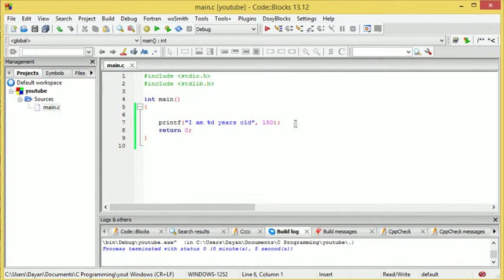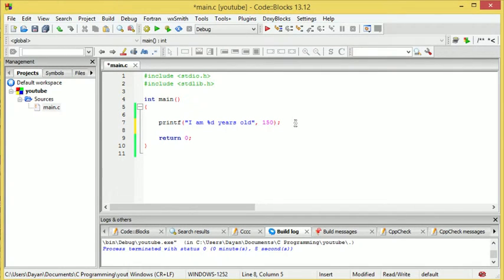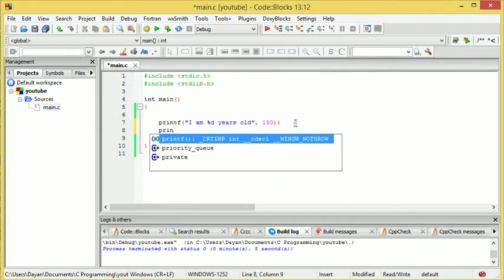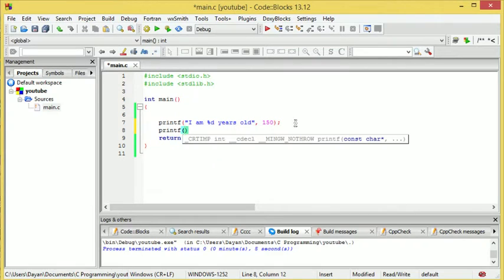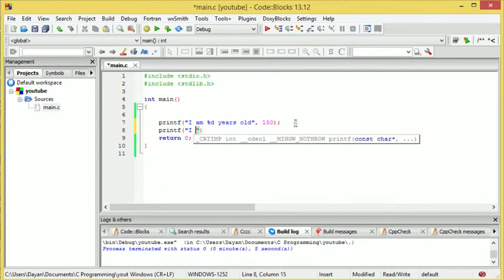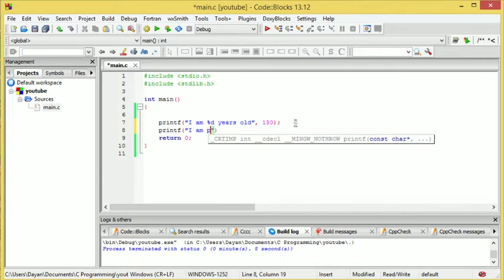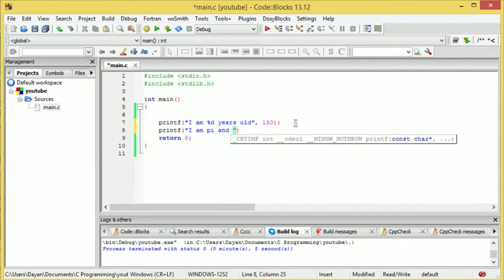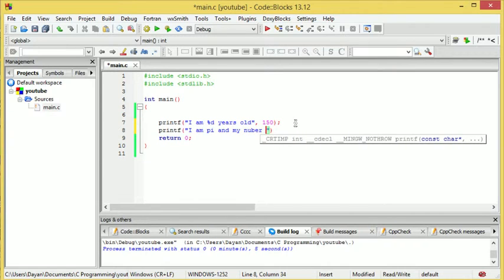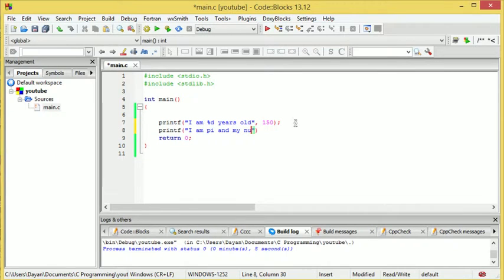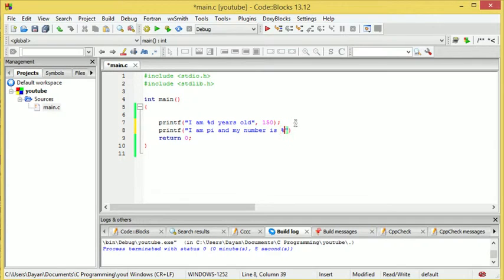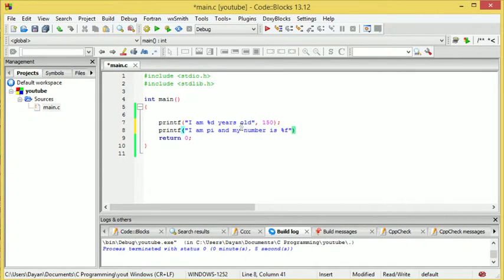And now, what we're going to do is I'm just going to do a little printf. Now, I am pi, and my number is, now here we want %f, because it's a float. A float allows for decimal places.